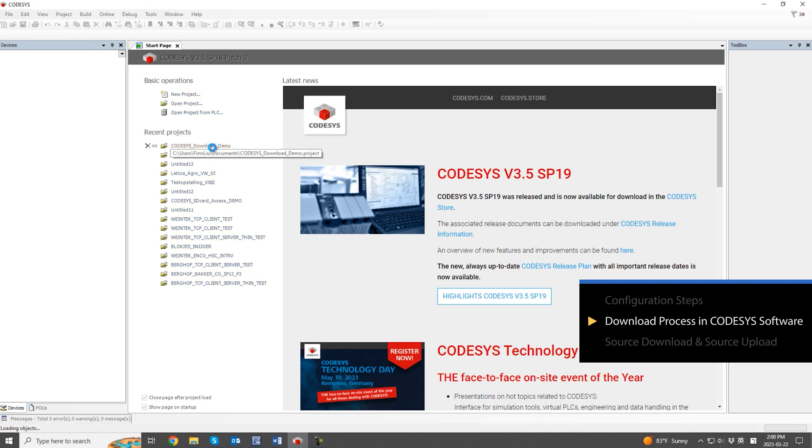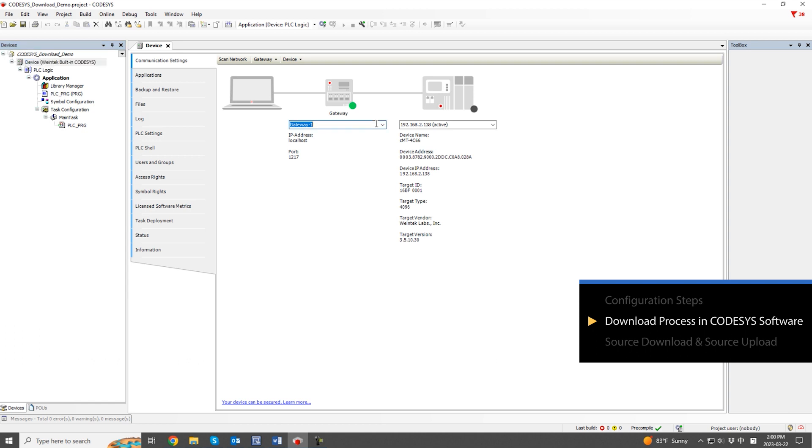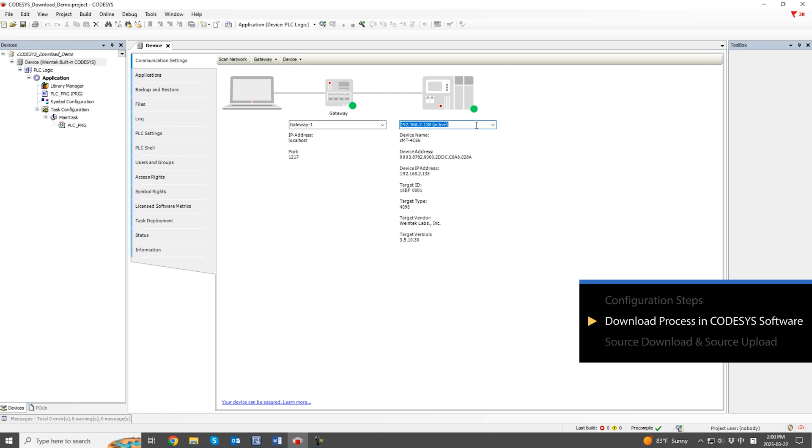Open the Codesys program that needs to be downloaded. Double-click on the device tab to access the settings page. You will need to enter either the Codesys IP or the HMI IP, depending on whether the gateway feature is used, to connect to the device. The green dot indicates a successful connection has been established.